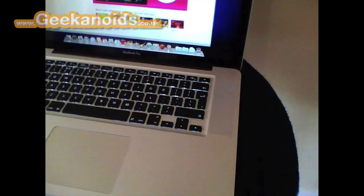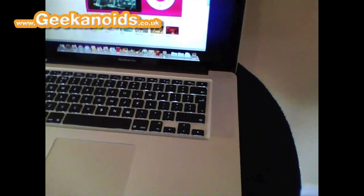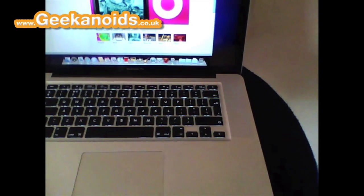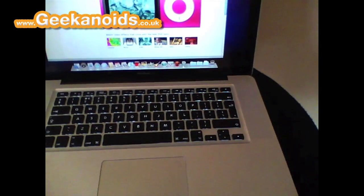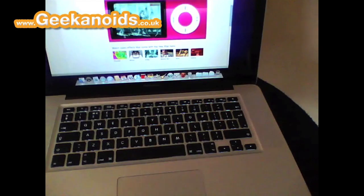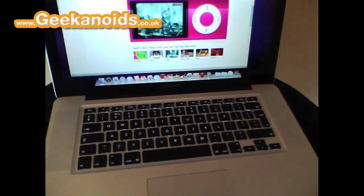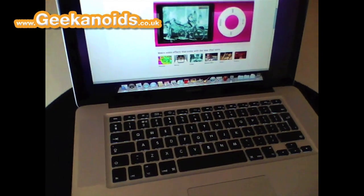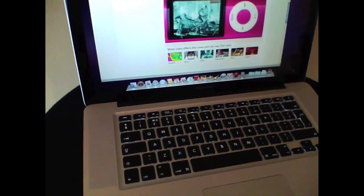Hi this is Dave from Geekanoids.co.uk, today I am bringing you an overview of the video recording capabilities of the new 5th gen iPod Nano.